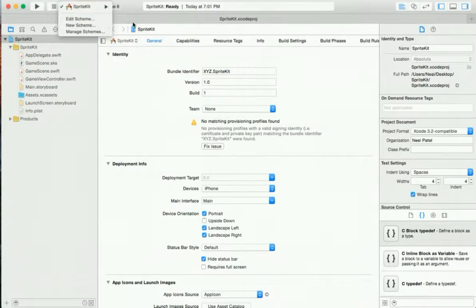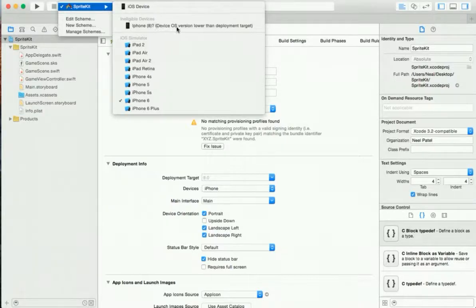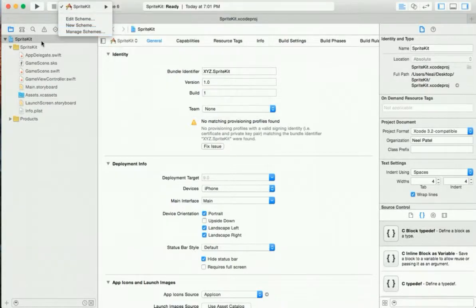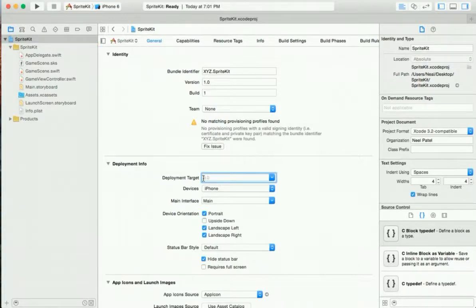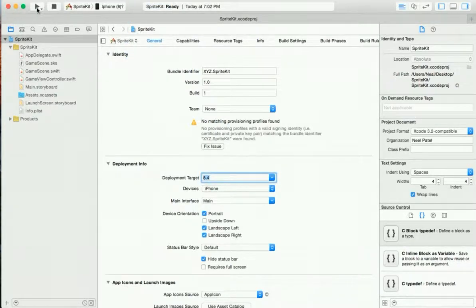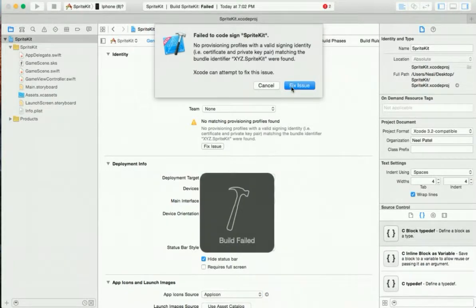Before we change anything, let's go ahead and test on our device. My device is running 8.4 and currently the deployment target is 9.0, so let me change it. I'll go to the SpriteKit target and right here where it says deployment target, I'm going to set it to 8.4. Now it's going to be able to run on my iPhone, so let me go ahead and run it.